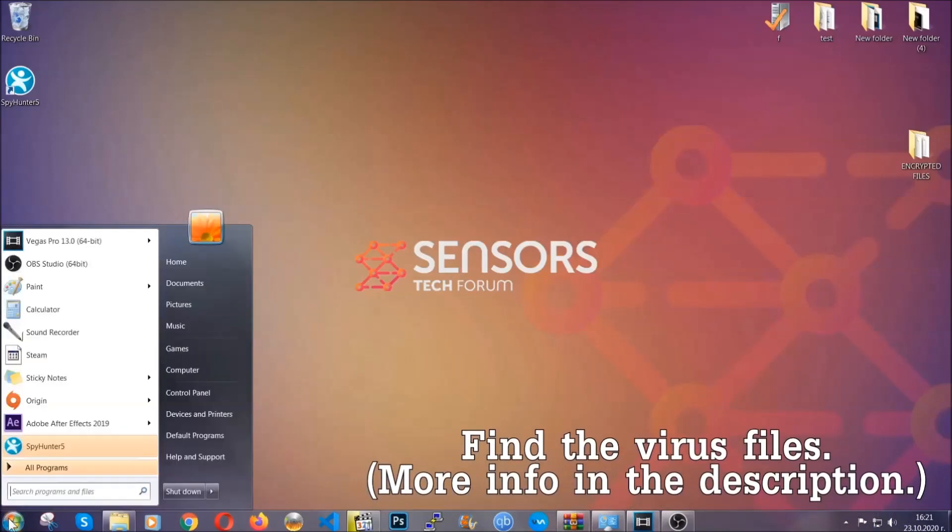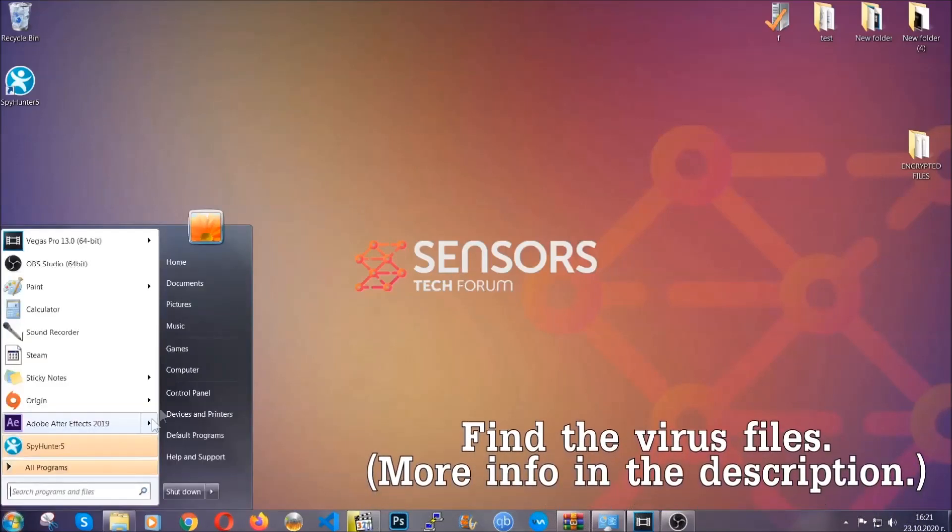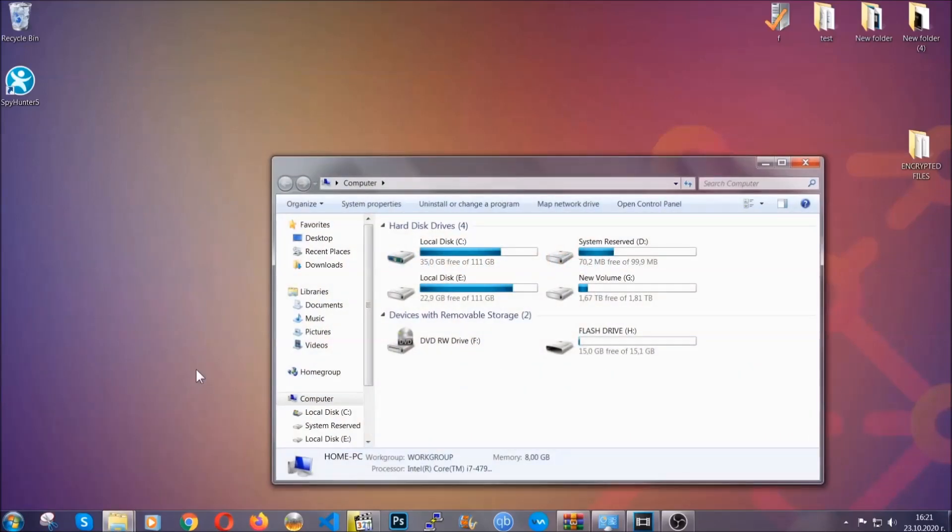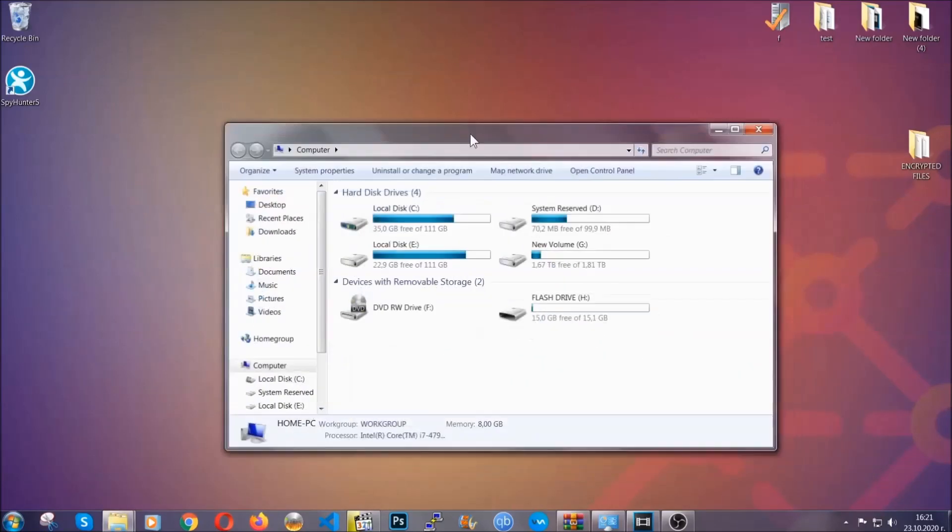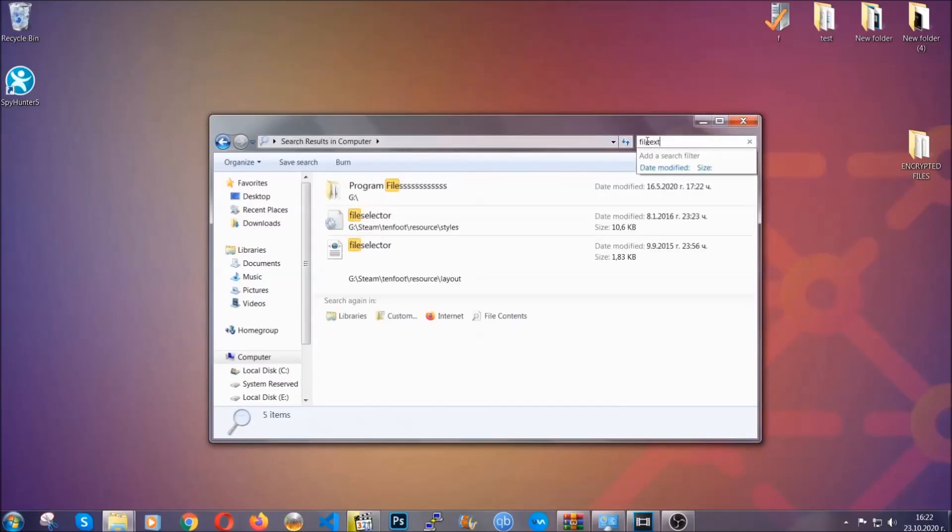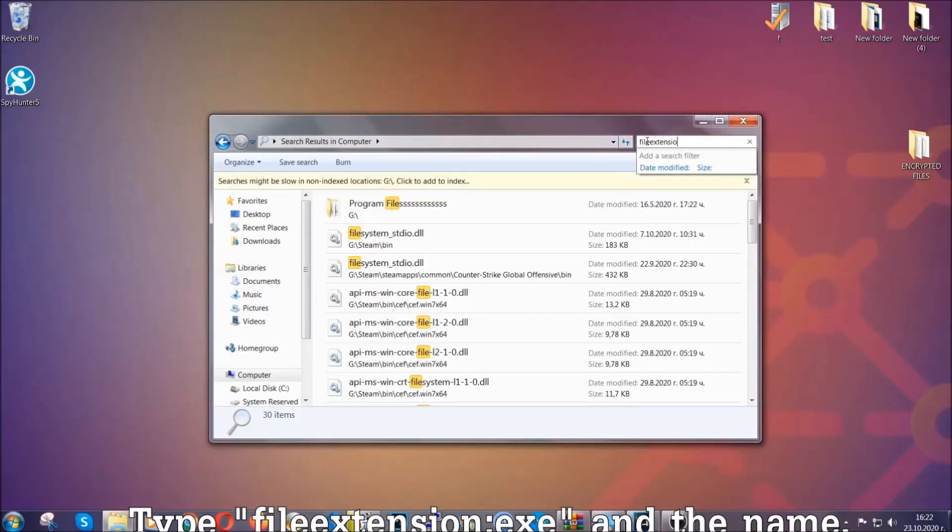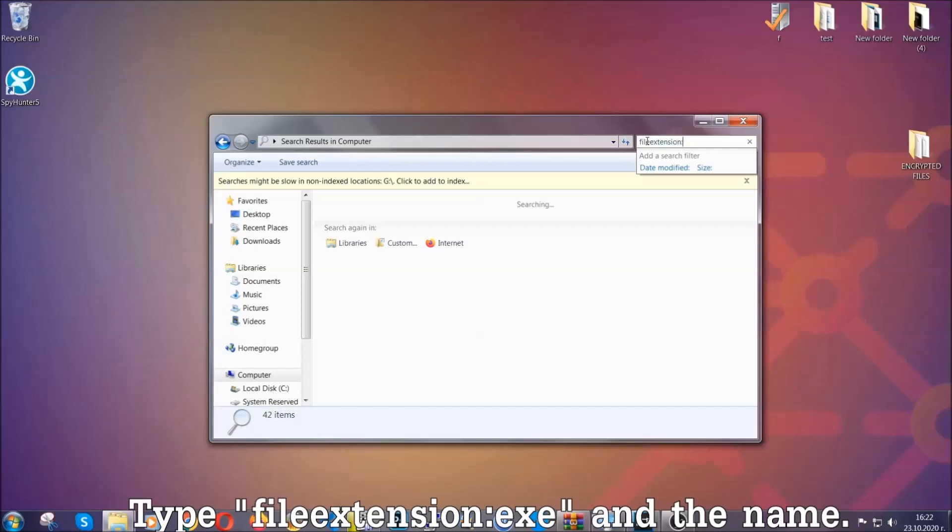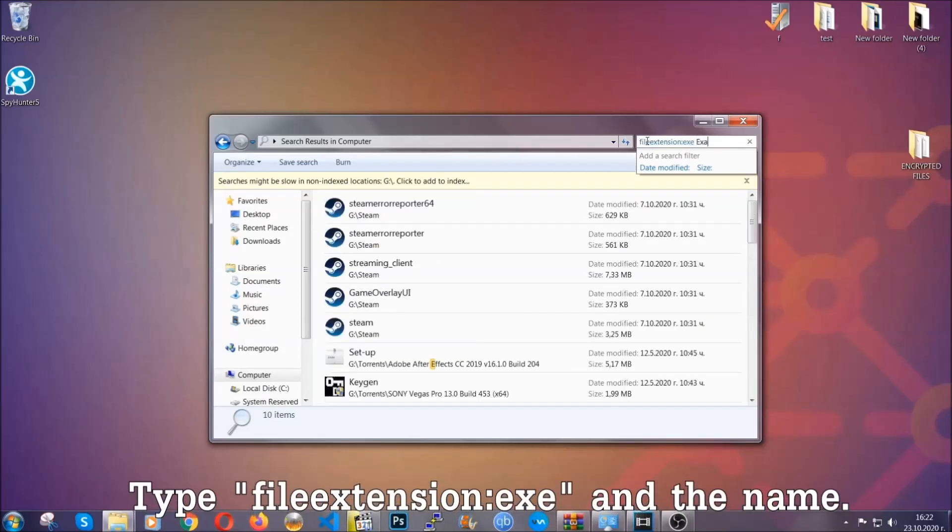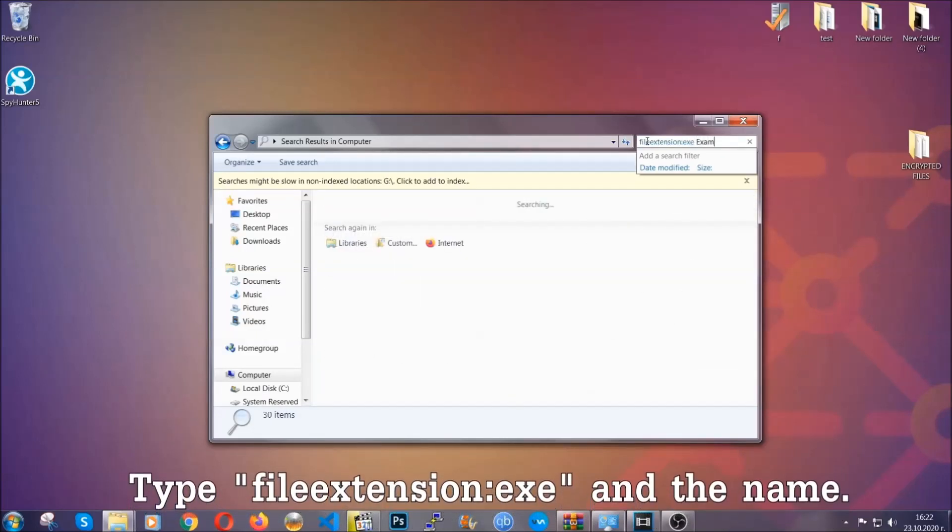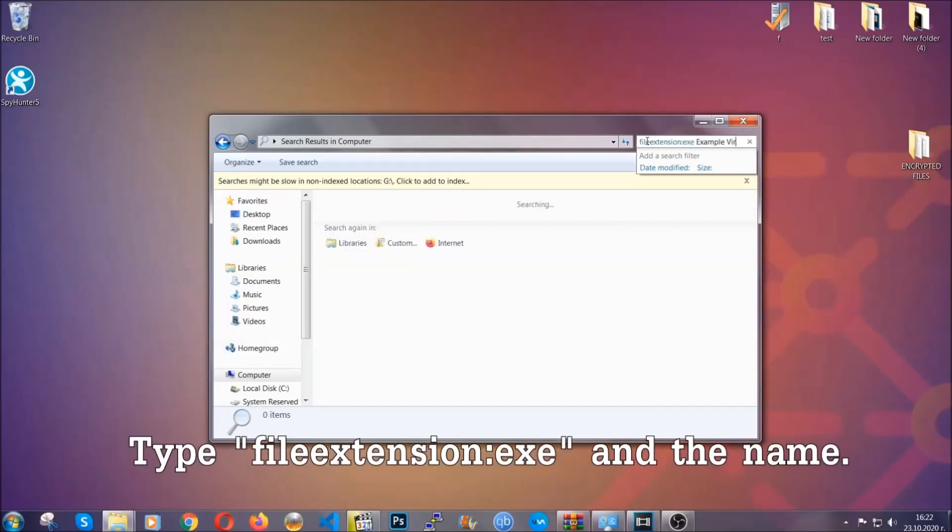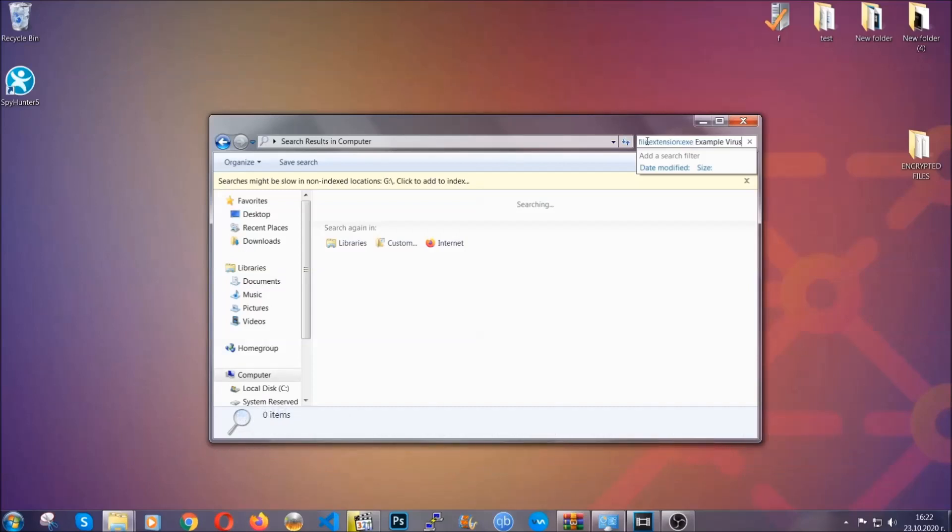To find the file you have to know the name. Usually in the description we upload the names of the files in the article where we do research on different viruses. So you can check if it's there. If it's not, you can check via other ways which I'm going to take you through. Now what you're going to do is open My Computer and then you're going to type the file extension, double dot, the file extension exe in this case. Example virus name is just to show you how it works.